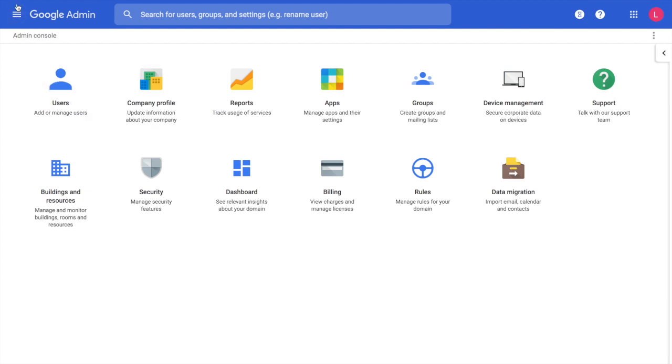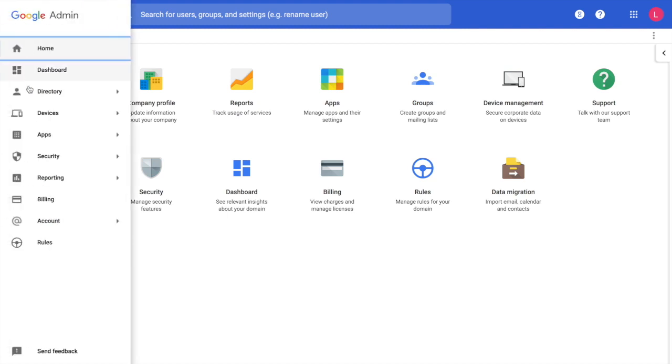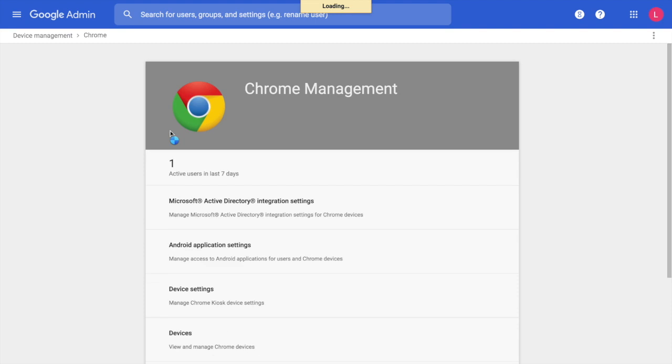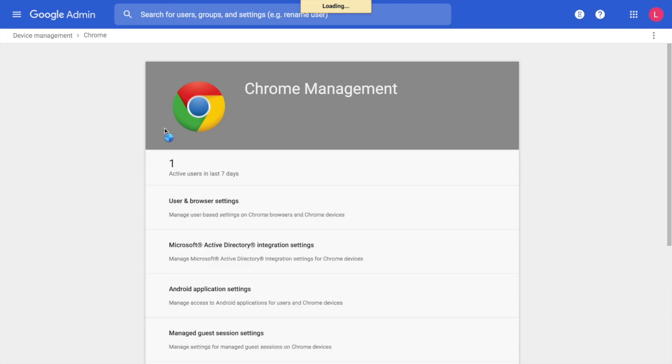You will need to make sure to log in to your Google Admin Console with an administrative account, go to Devices, Chrome Management, and then from Chrome Management, we're going to go to User and Browser Settings.